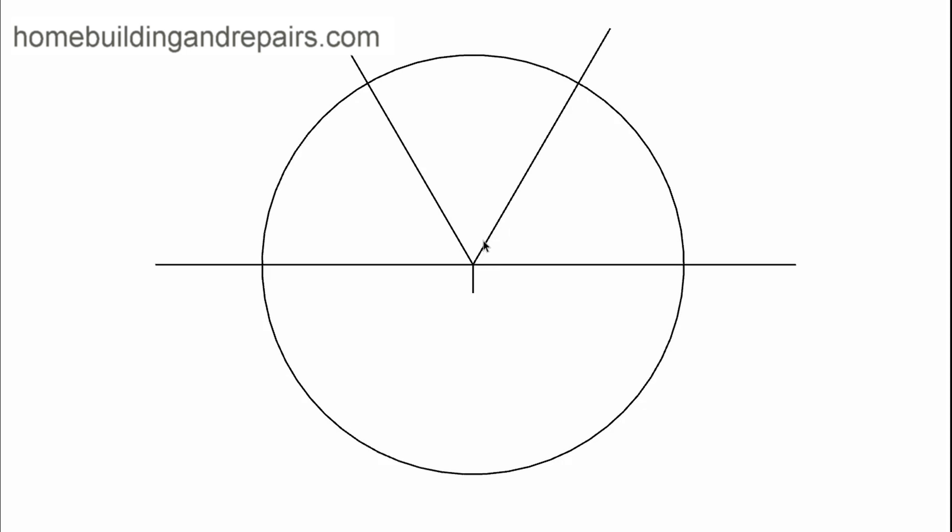So this is going to be a 60-degree angle between this line and this line, and then a 60-degree angle between this one and this one. And then, of course, between this one and this one will be another 60 degrees.